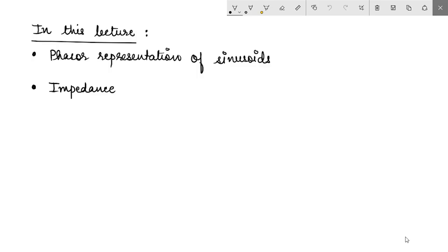Hello everyone. In this lecture we will do a quick recap of phasor representation of sinusoids, and we will see how the impedance of different passive elements in a circuit is represented as a phasor.